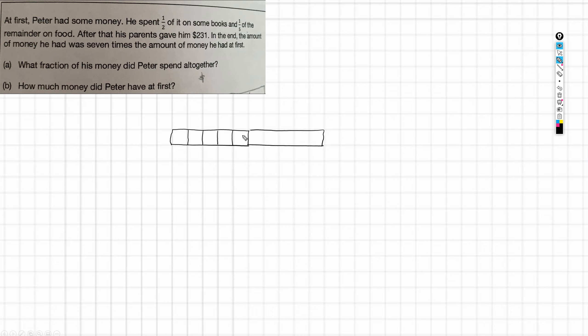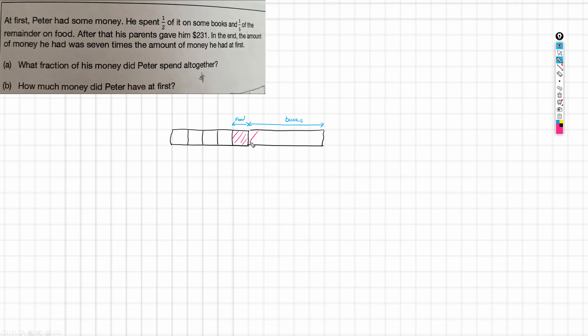So that's a bar of fifths. Now, this is actually representing the remainder because we had the remainder split into fifths. And then half of it was spent on books, so there's going to be another half to this bar. So this is the portion that was spent on books. And this is the whole thing. I should have labelled that first. That's the original amount.